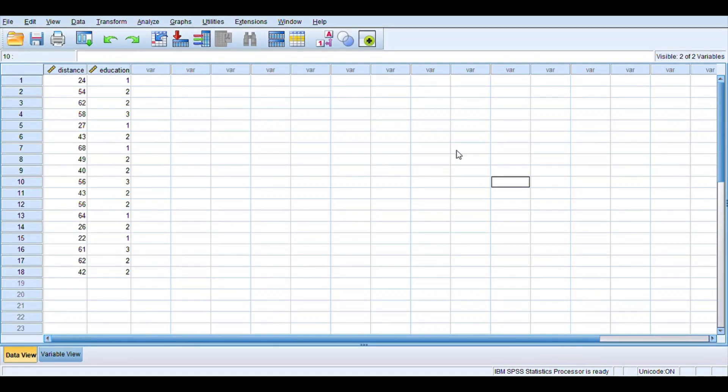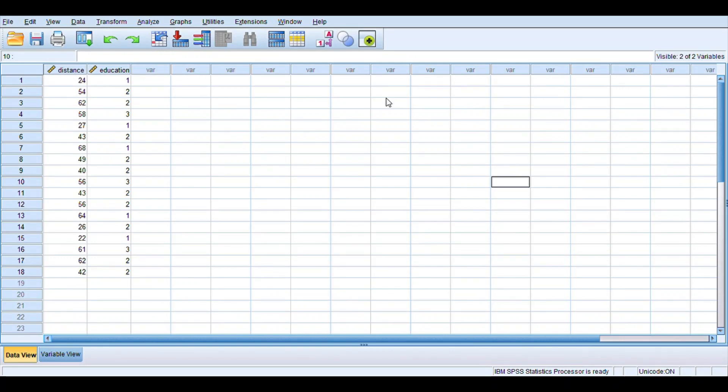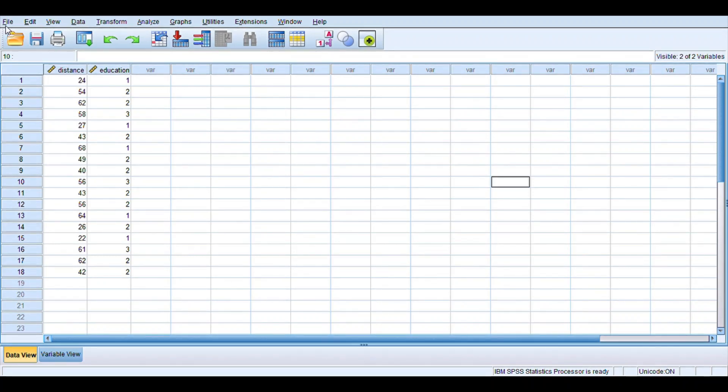In this video I would like to show you how you can save your data after inputting it in SPSS and also how you can open saved data using SPSS. What you need to do is just click the File option. In order to save this, we have input this data in my SPSS software.